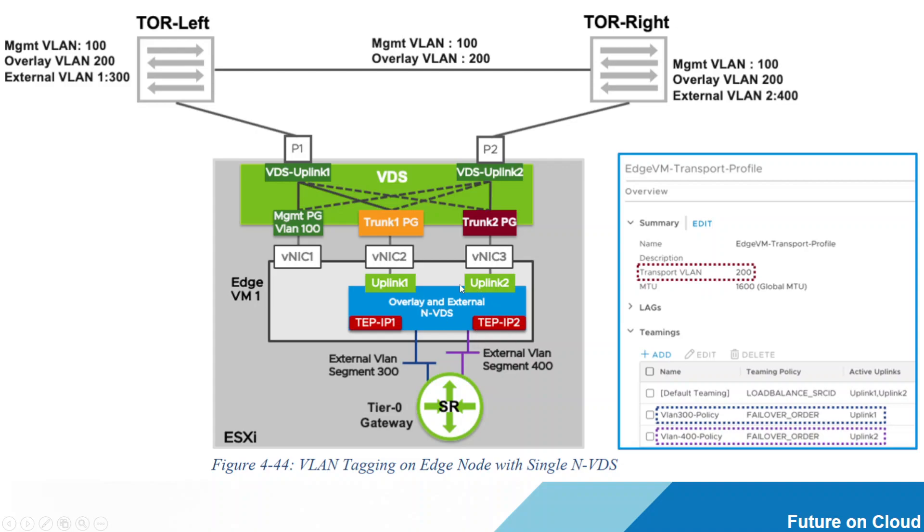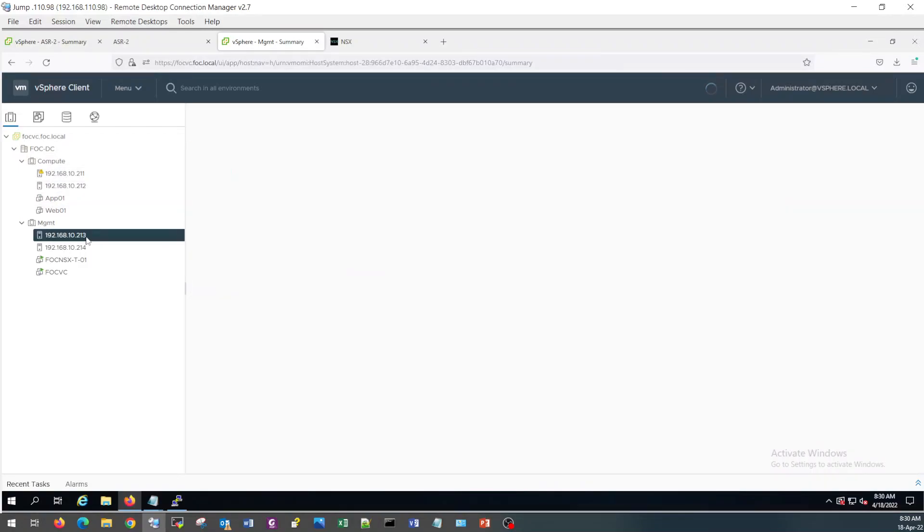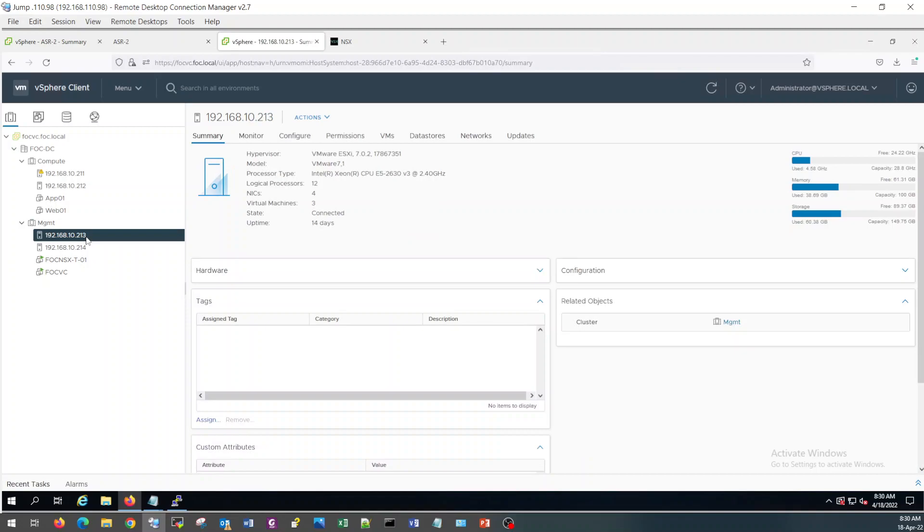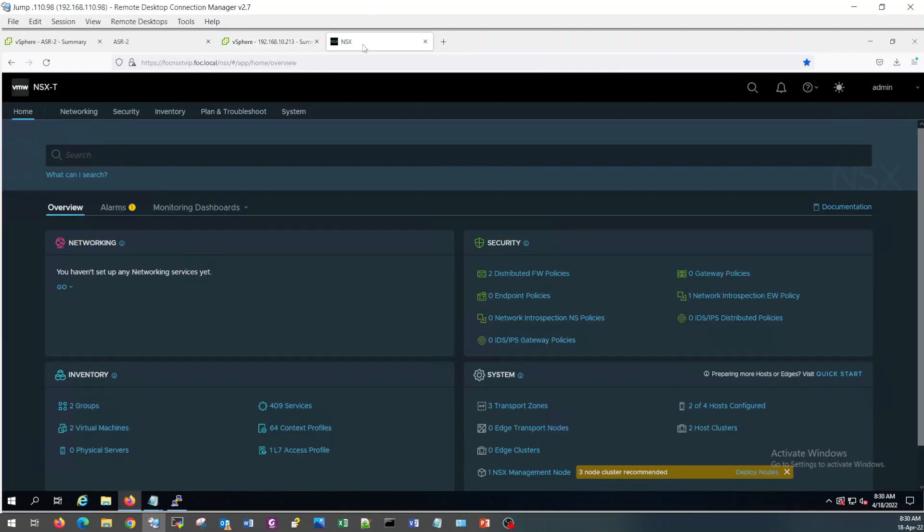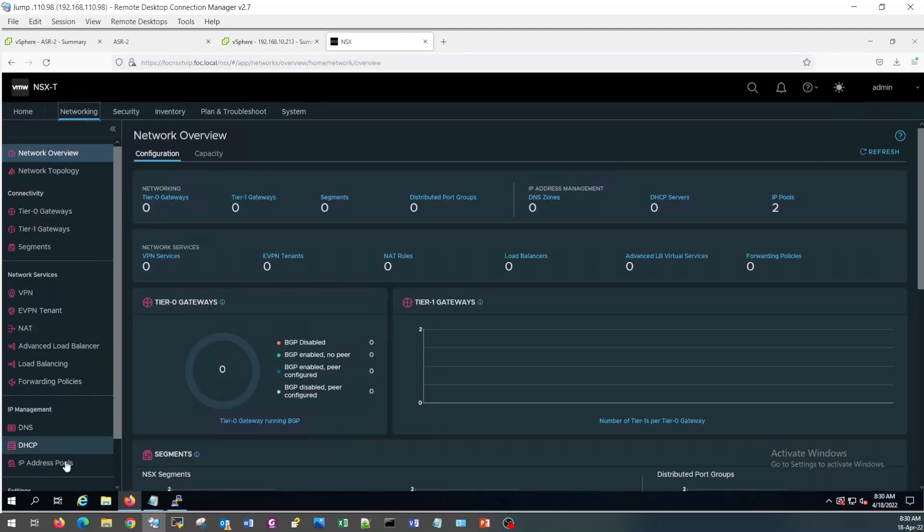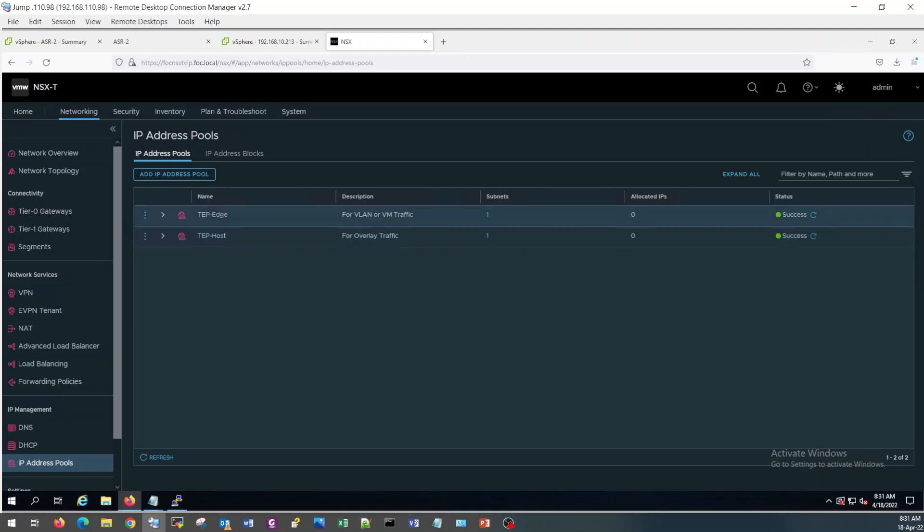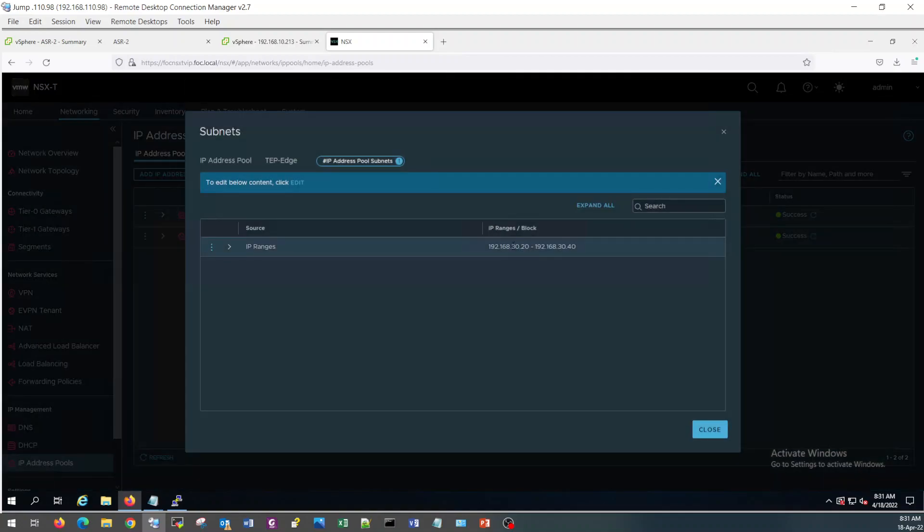So let's jump into the actual lab environment and we will start the configuration of NSX Edge. I am going to install my Edge VM on this host 10.213. First of all, you need to make sure you have configured TAP address pool, tap edge, and the subnet is 30.